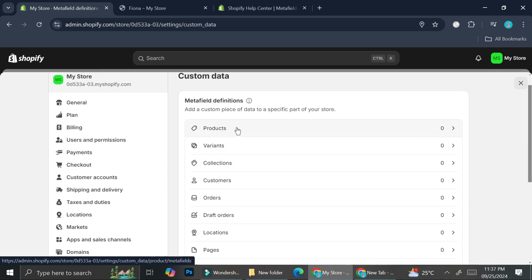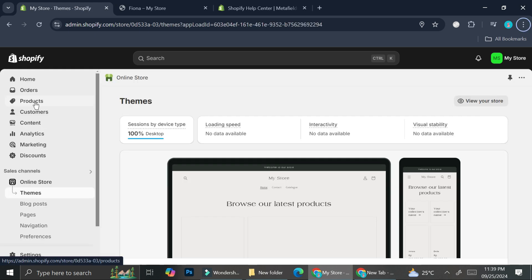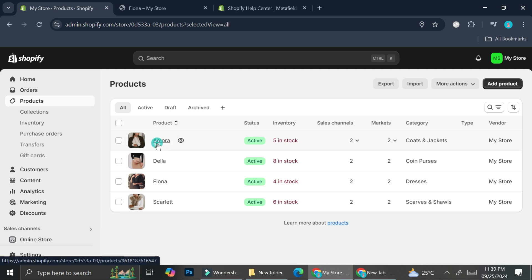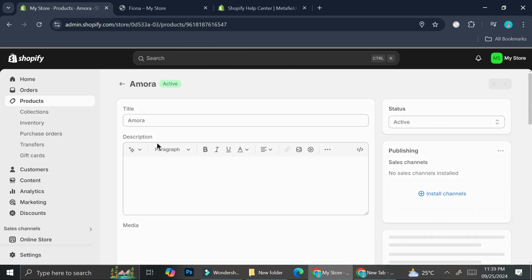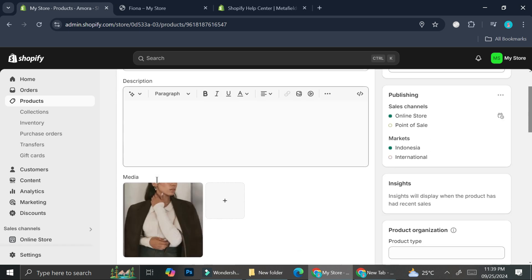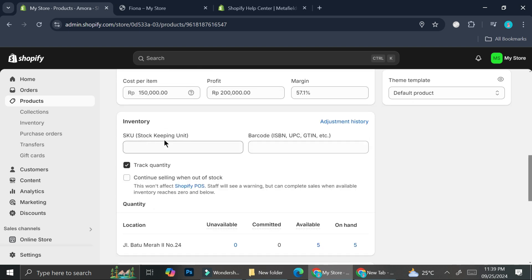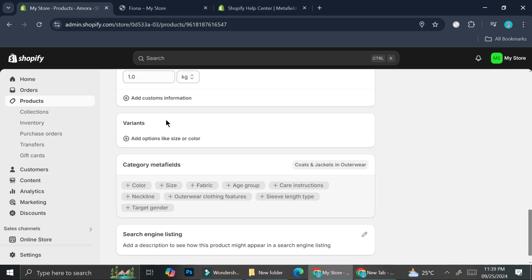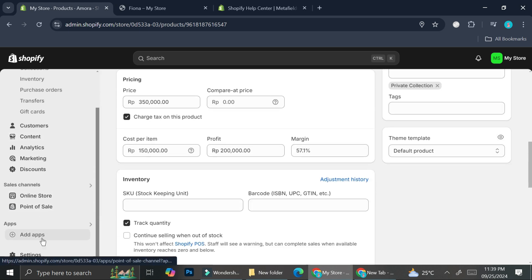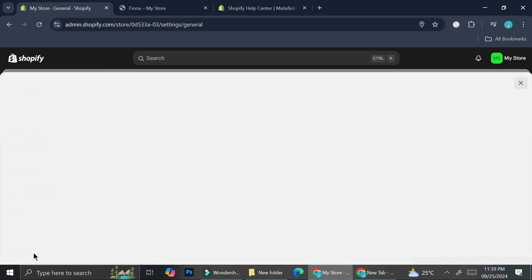Before we go back to Settings, let me show you how the product editor looks. This is what we see when editing a product: the name, description, media, category, pricing, inventory, shipping, variants, and then category metafields. That's all we currently have.